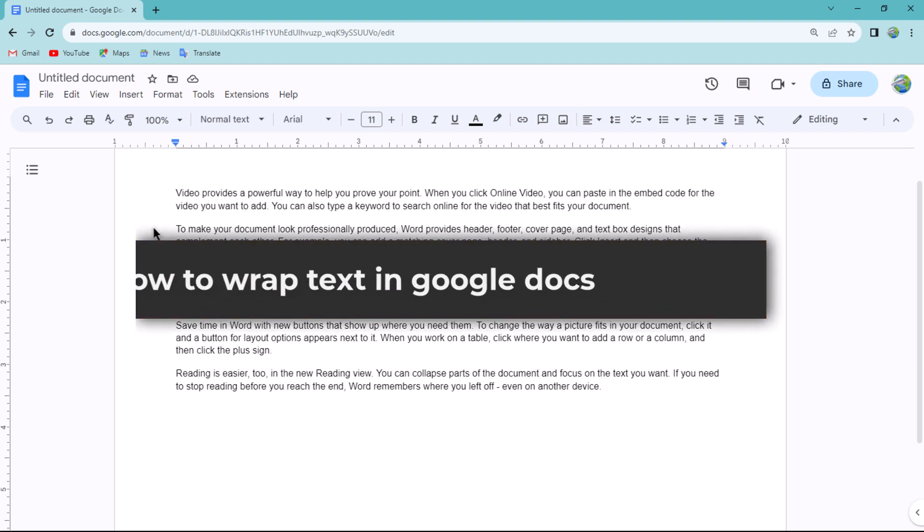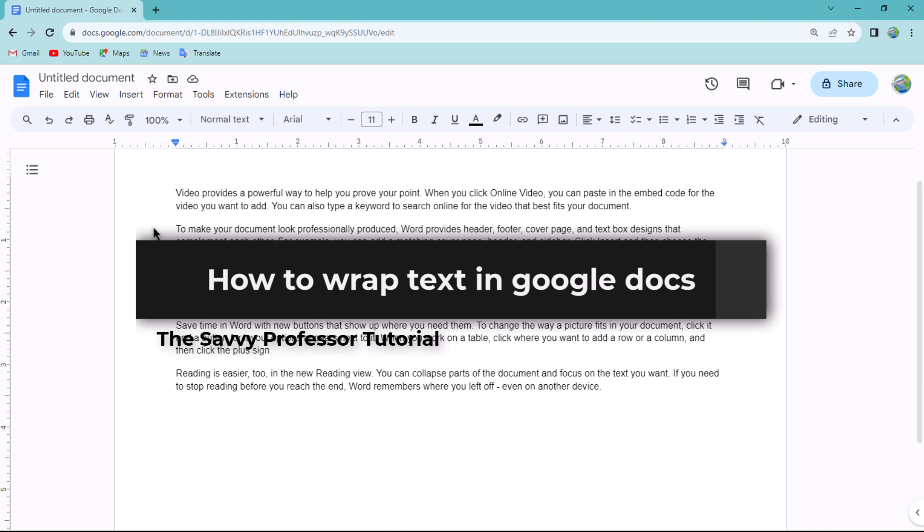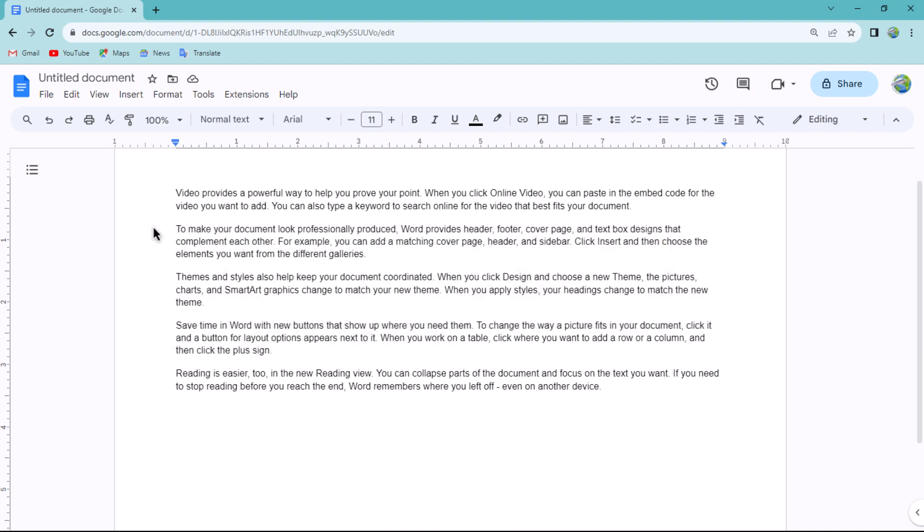Hello guys, welcome to the Savvy Professor. In today's video, I will show you how to wrap text in Google Docs. Let's get started. In Google Docs document, the options are available to wrap text around an image.